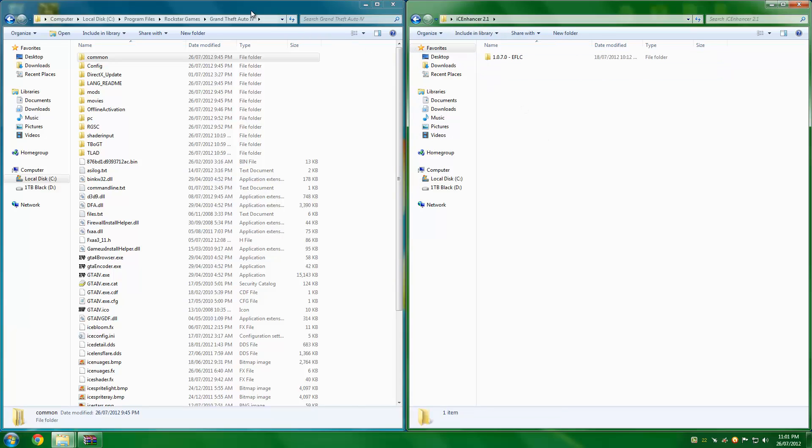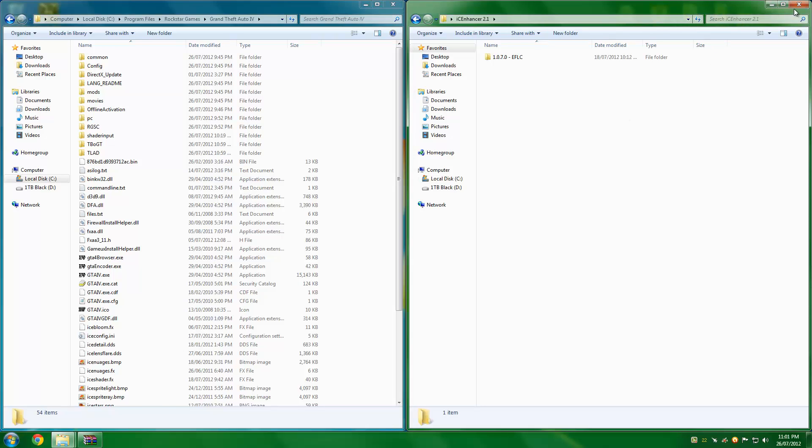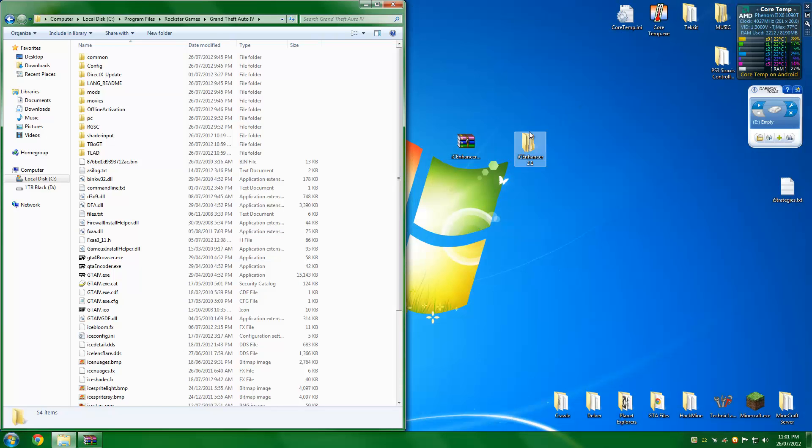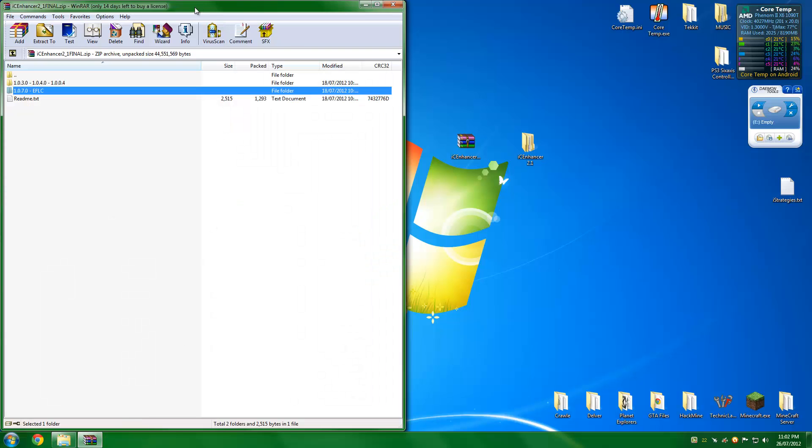Now, that's it for Steam and version 1.0.7. You can pretty much get the idea on how to install it, but I will show you anyway.